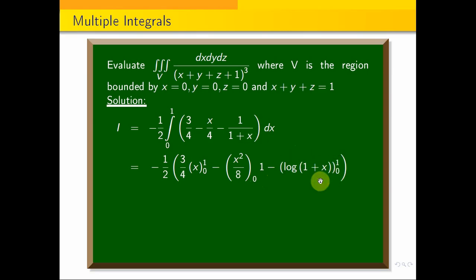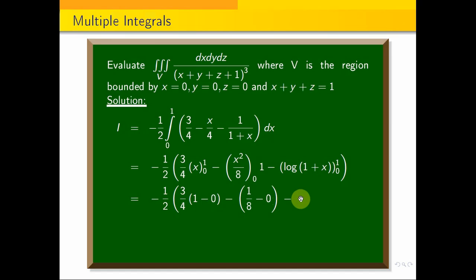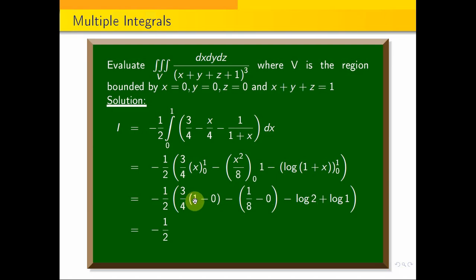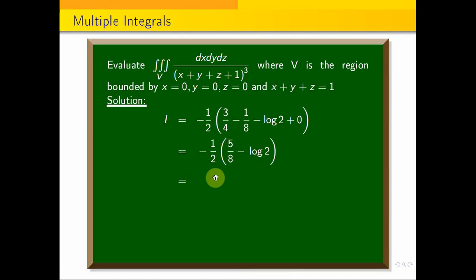Integrating: log(1 plus x) with limit 0 to 1. Substituting limits gives minus 1 by 2 times [3 by 4 times (1 minus 0) minus 1 by 8 minus (log 2 minus log 1)]. Since log 1 equals 0, this simplifies to minus 1 by 2 times [5 by 8 minus log 2]. The final answer is 1 by 2 times log 2 minus 5 by 16.